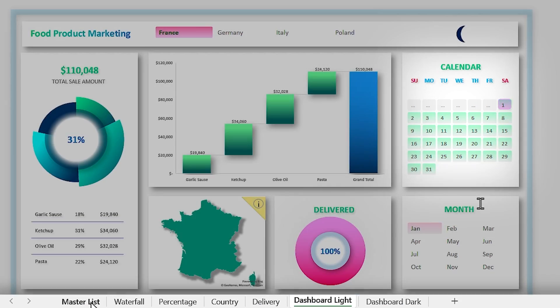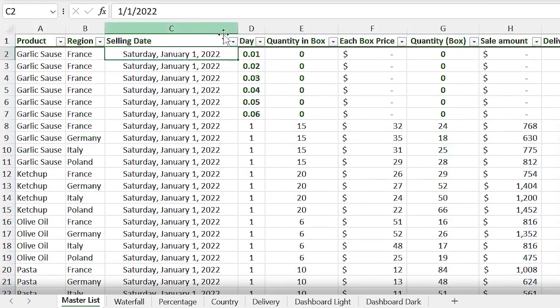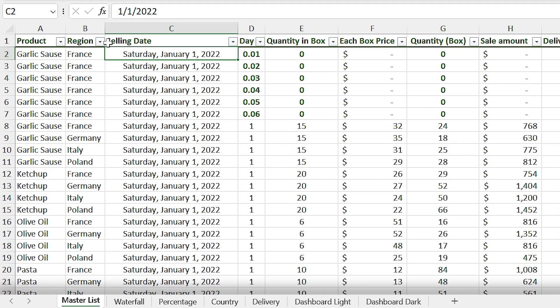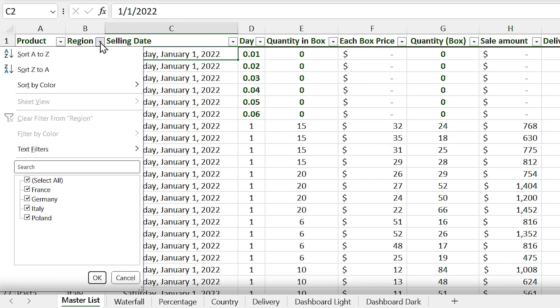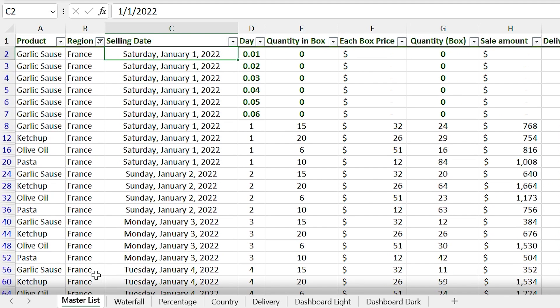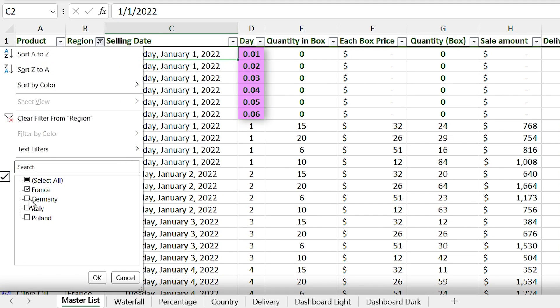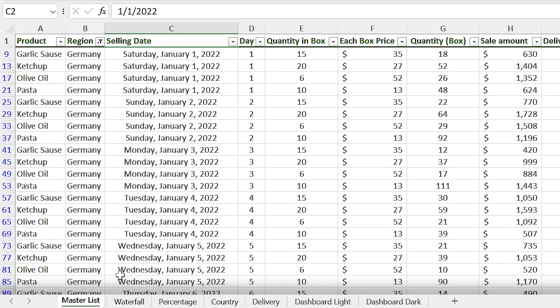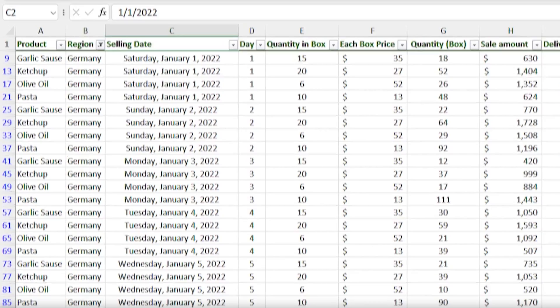The answer to this question is in the master list sheet. If I filter the list and only show the France data, everything looks normal and helping days are here. But if I select another country, we won't have the helping days anymore.